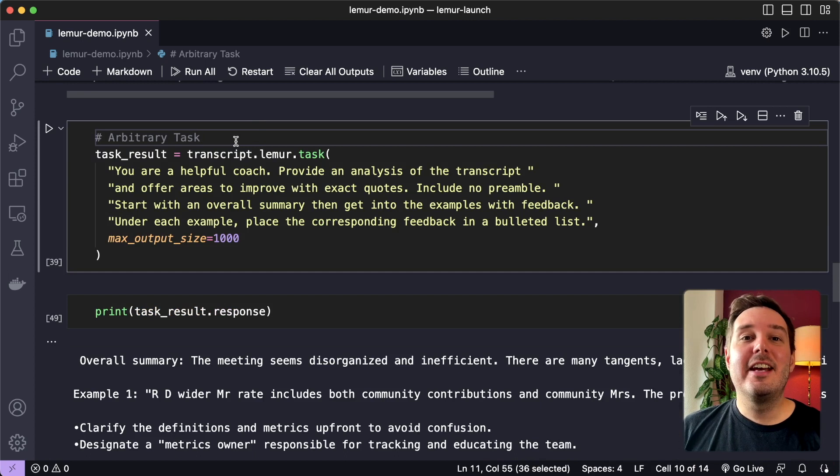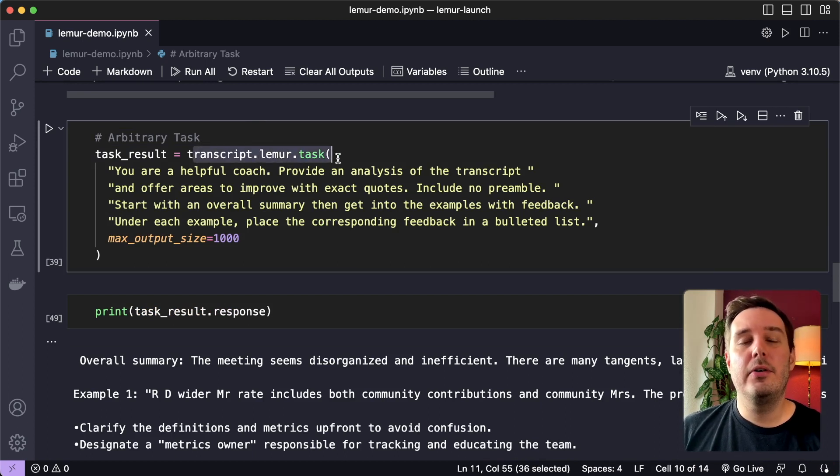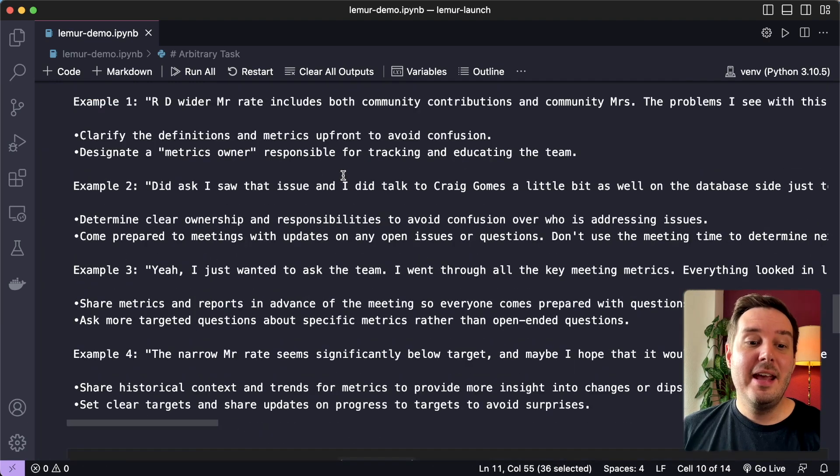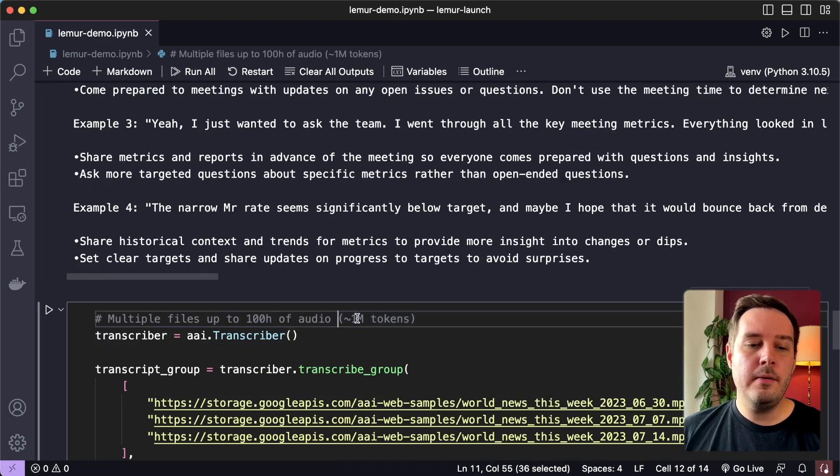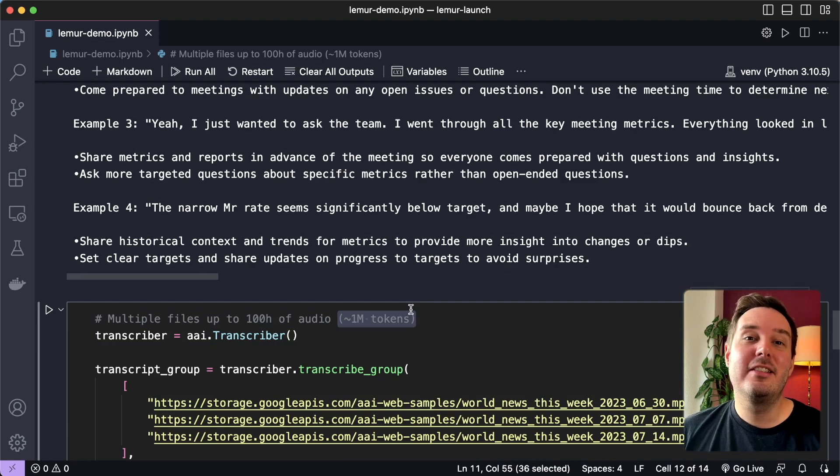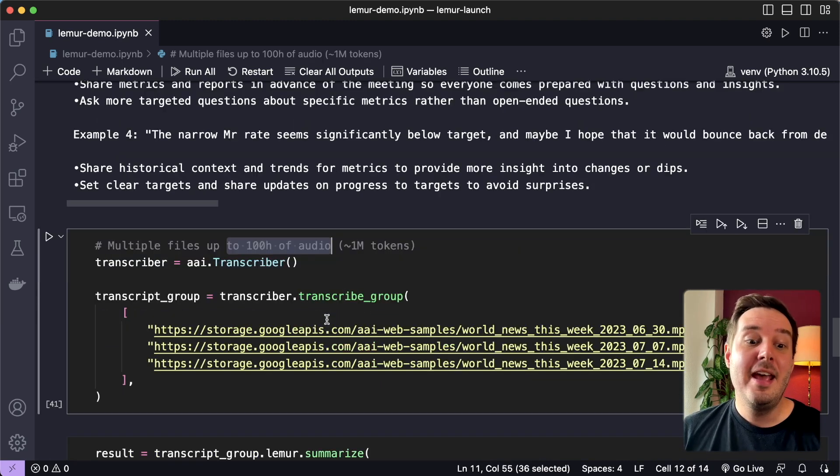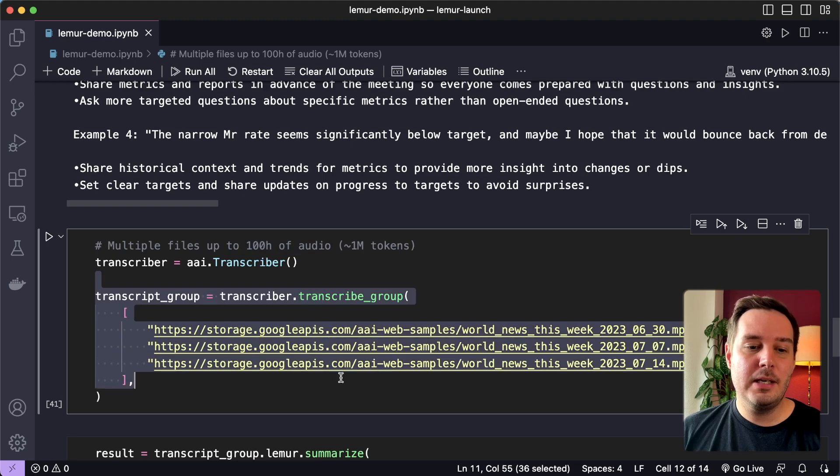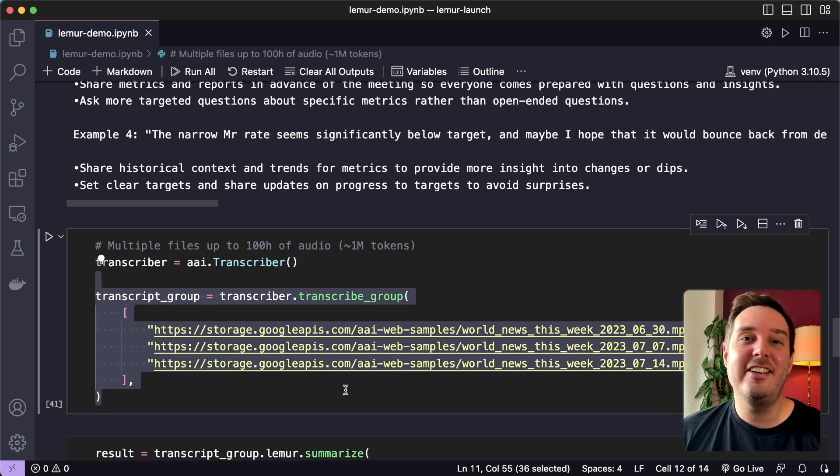Lemur is designed flexibly. So we have a customizable task endpoint where you can provide any task or prompt you want. And it works with over 1 million tokens as input. This translates roughly into 100 hours of audio data. And you can submit multiple files at once. So you could for example, submit an entire lecture series here.